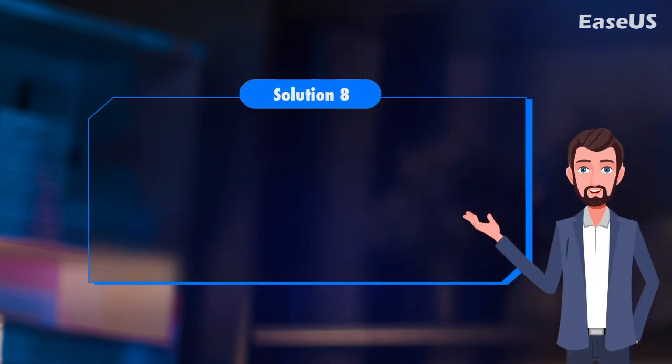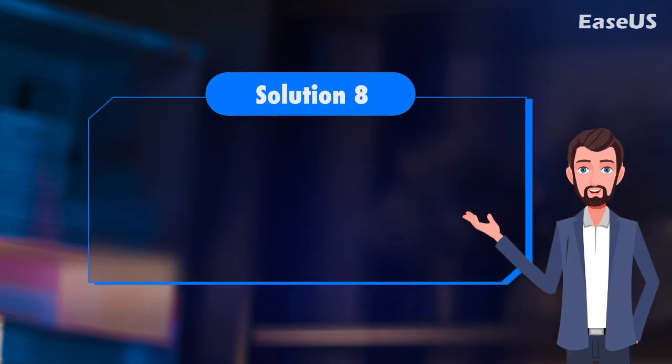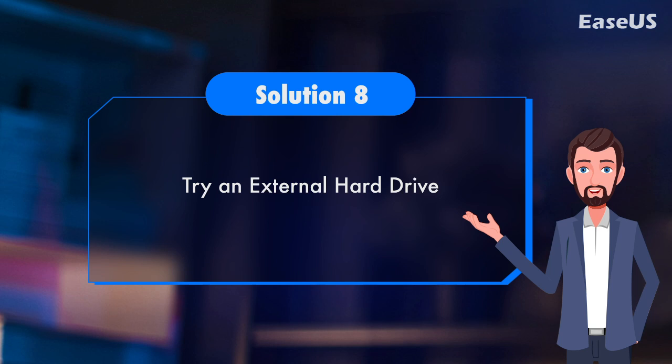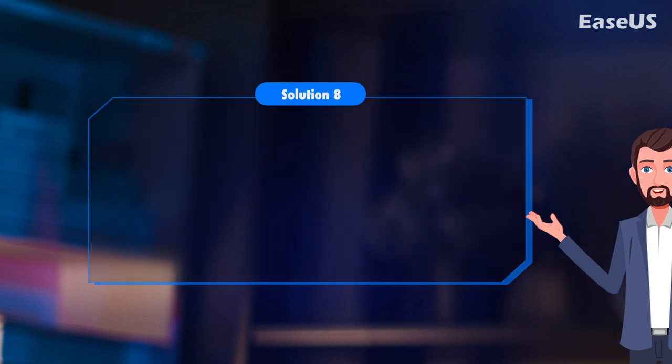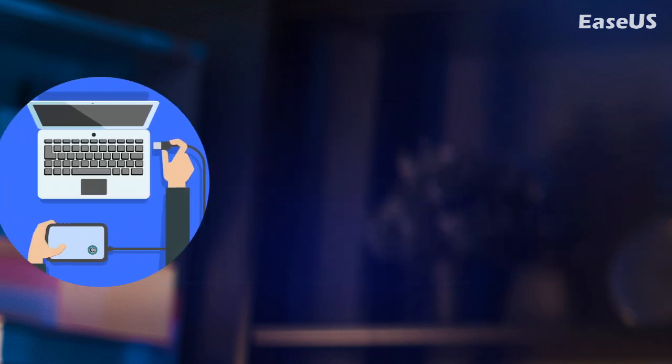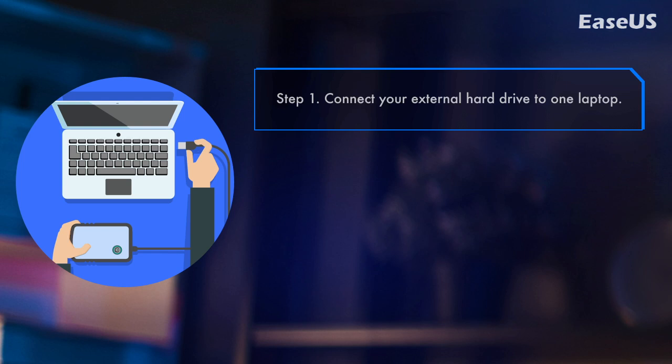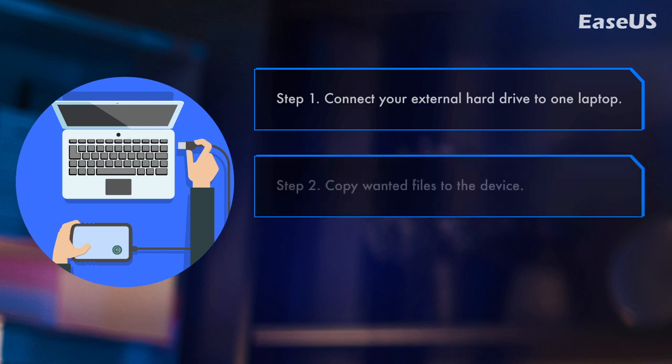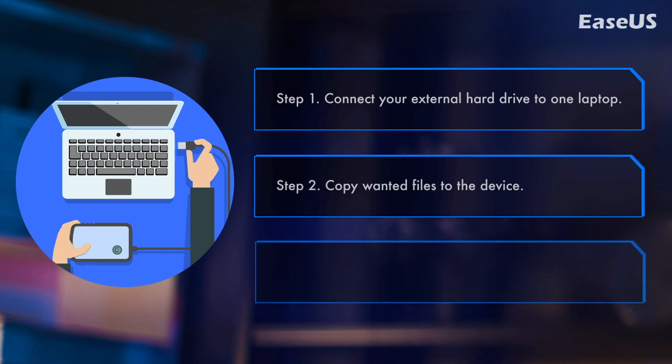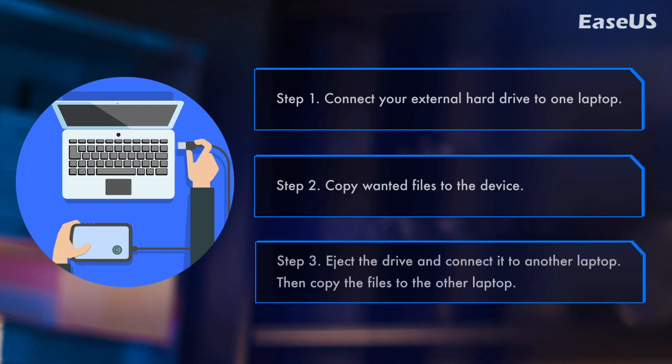Solution 8. Try an external hard drive. If you don't want to be limited by network speed, Windows version number, or transfer capacity, using an external disk is a good choice. Step 1. Connect your external hard drive to one laptop. Step 2. Copy wanted files to the device. Step 3. Eject the drive and connect it to another laptop. Then copy the files to the other laptop.